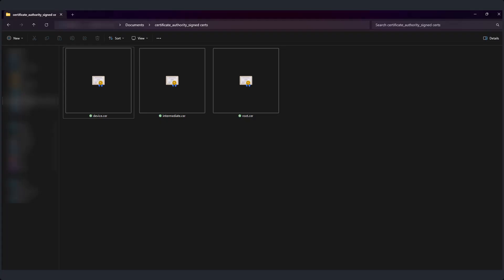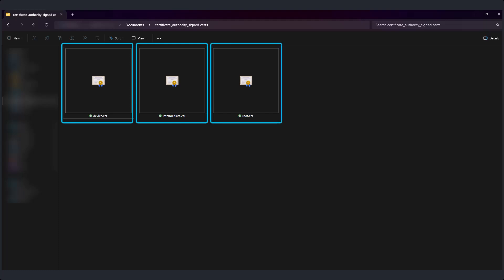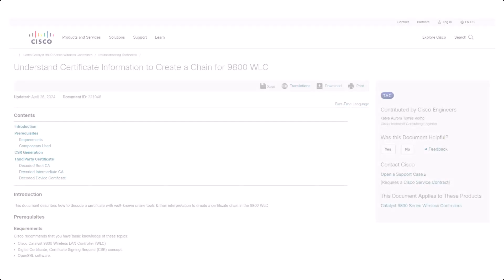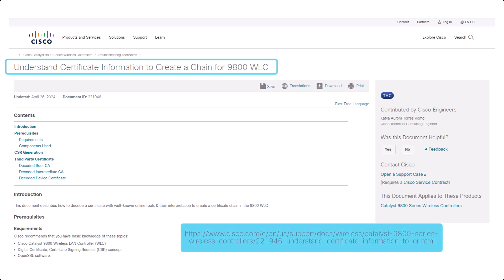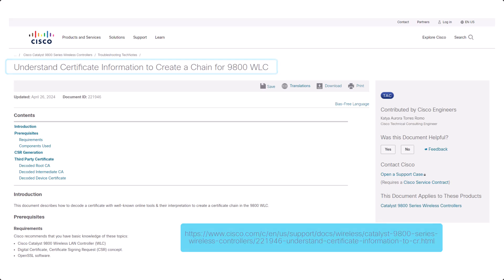Make sure to decode the PEM certificates one by one to figure out which one is the device signed certificate, the intermediate certificate, and the root certificate. Be aware that there might be more than one intermediate certificate. You can refer to this document for more information on how to decode and identify each of the certificates.